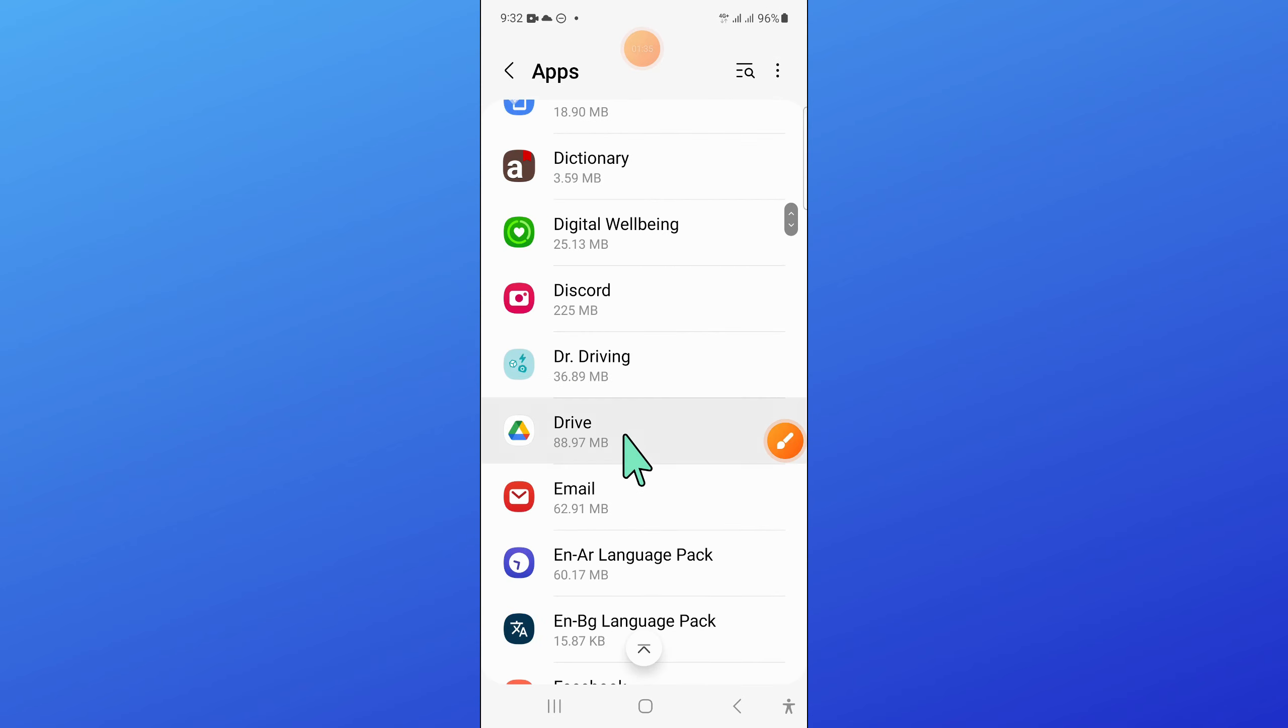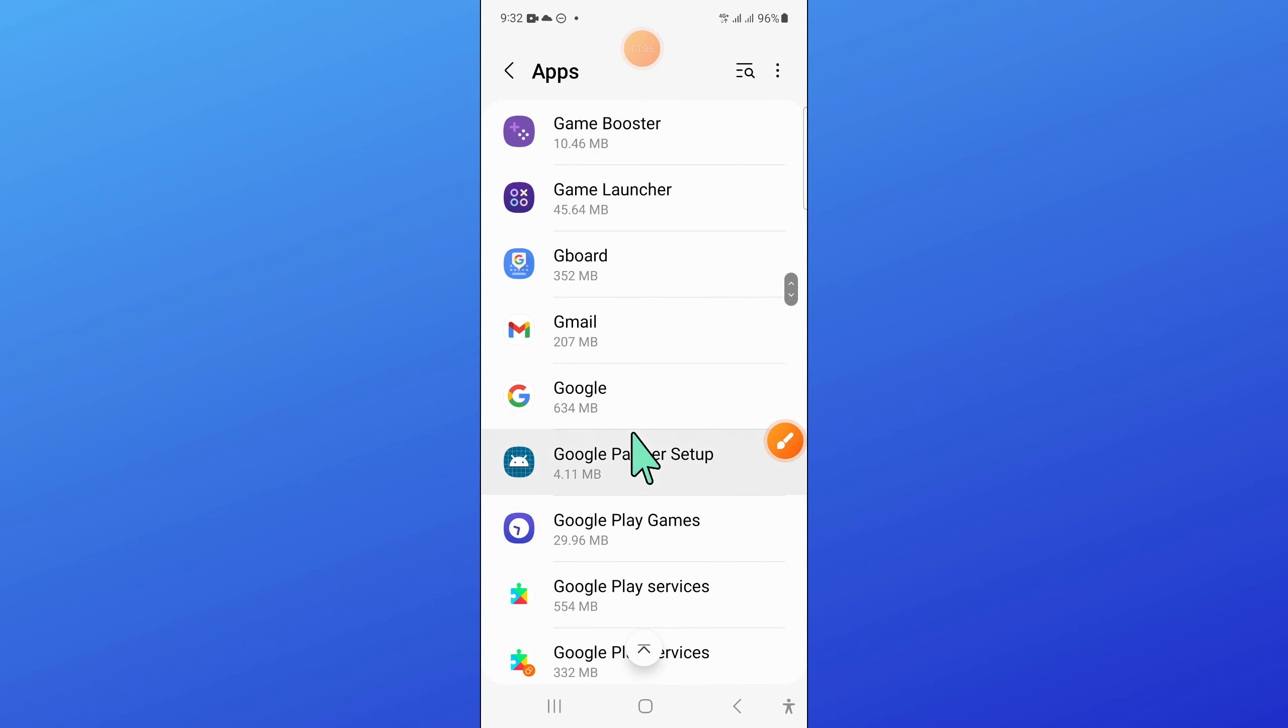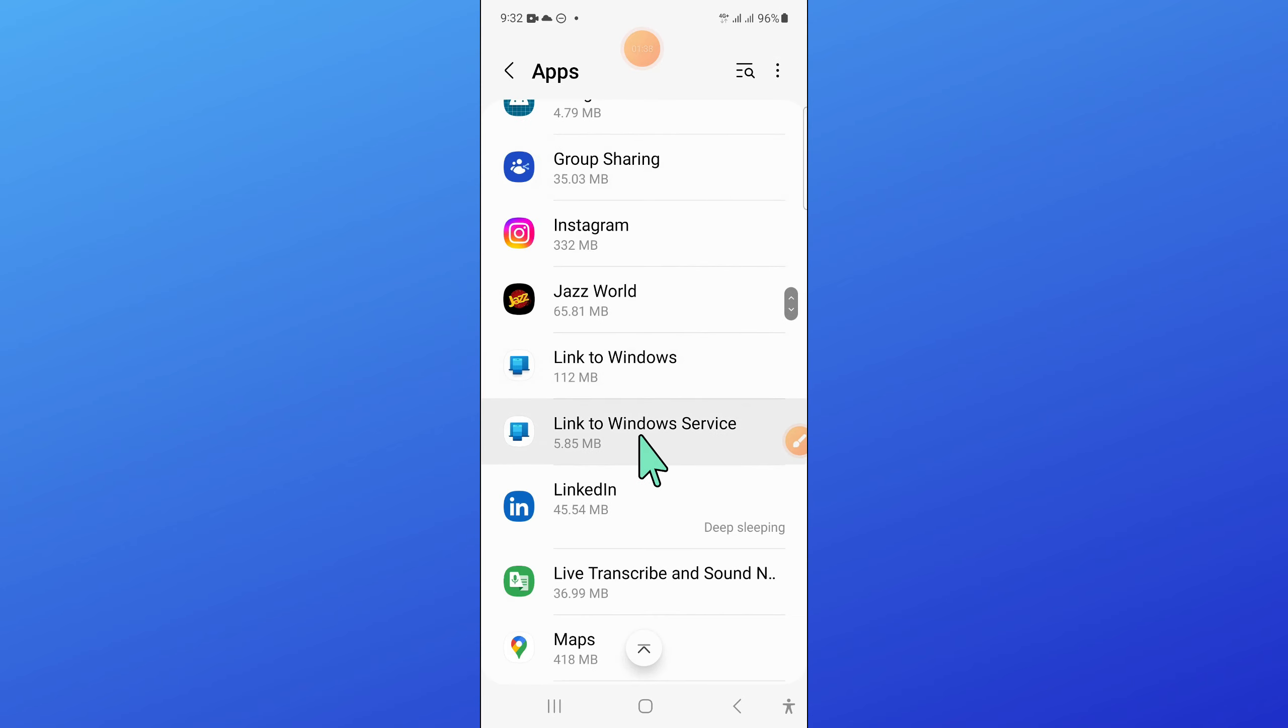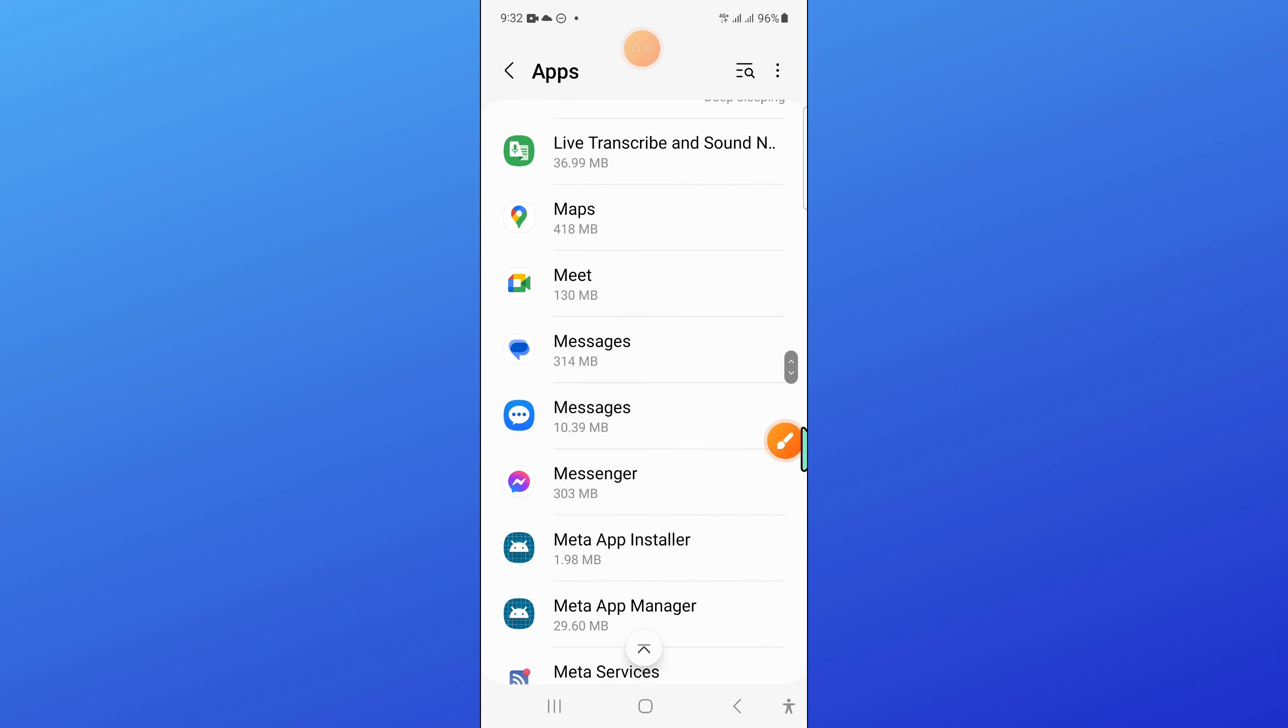Now in apps, scroll down. And here, open messages.